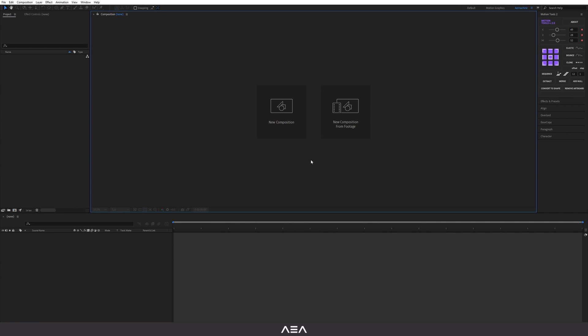Hey, what's up guys, welcome back to another tutorial. Today I'm going to show you how you can easily create this 2D lava lamp effect inside After Effects. Let's get started.